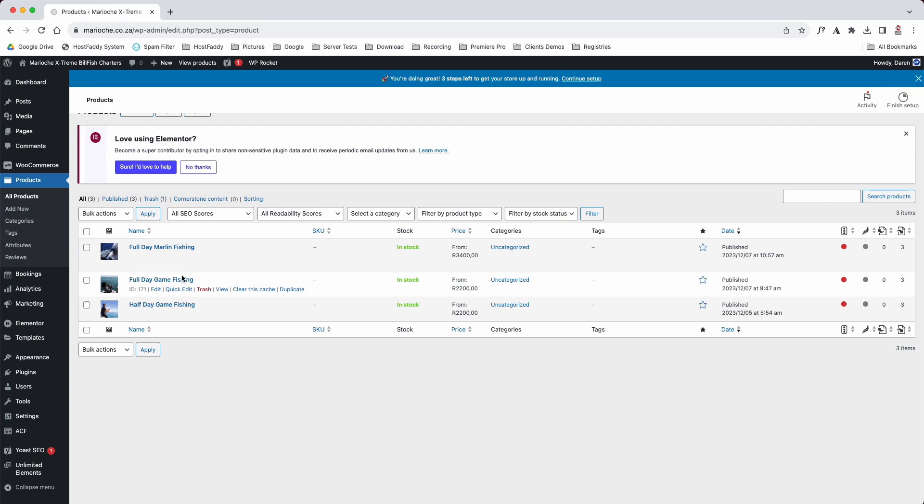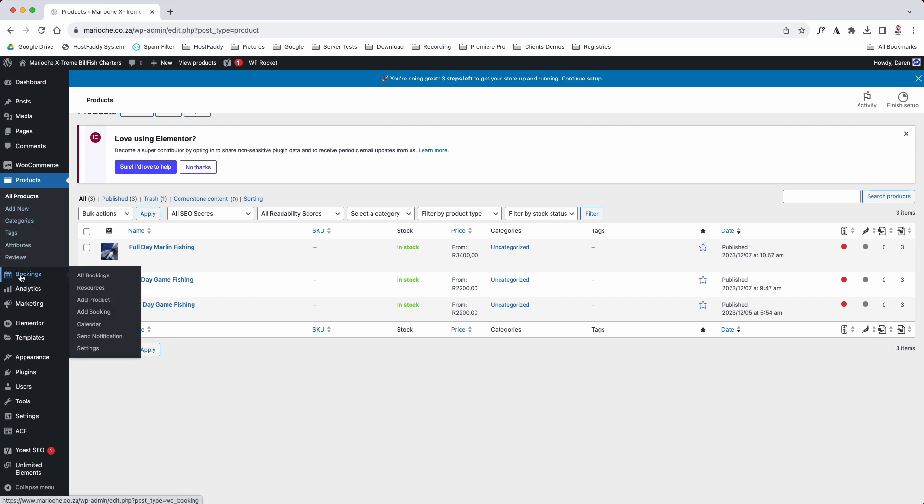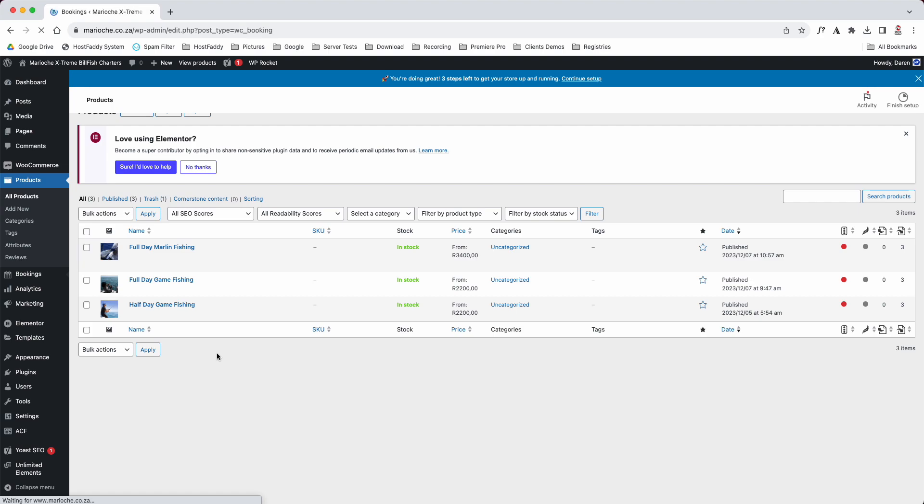If we go down to this one here, we go all bookings. This will show you your calendar. As you can see there, you've got one booking in there.